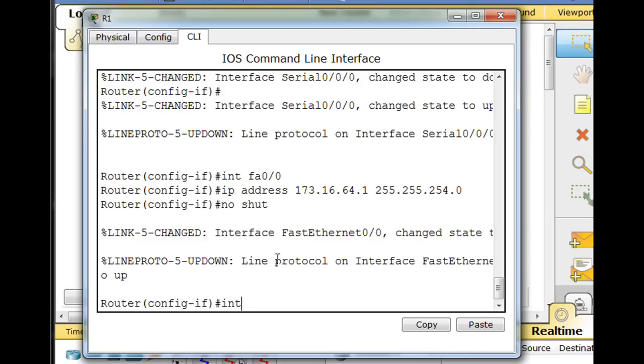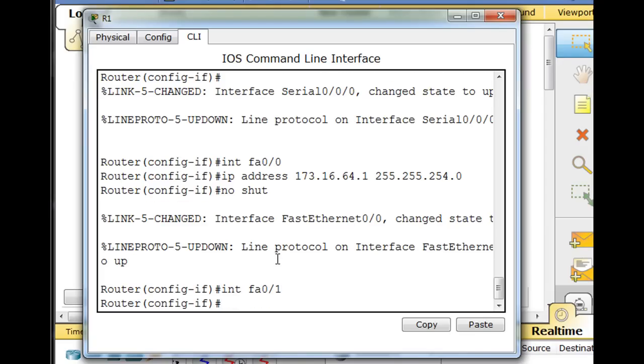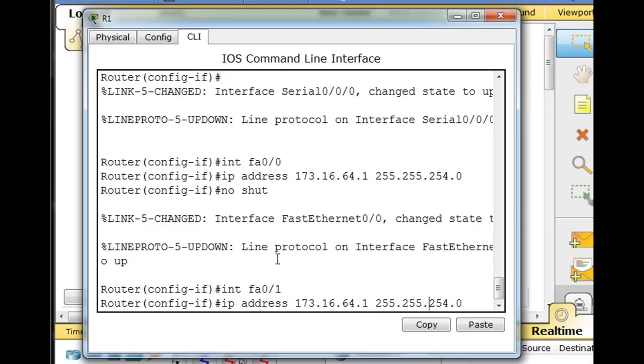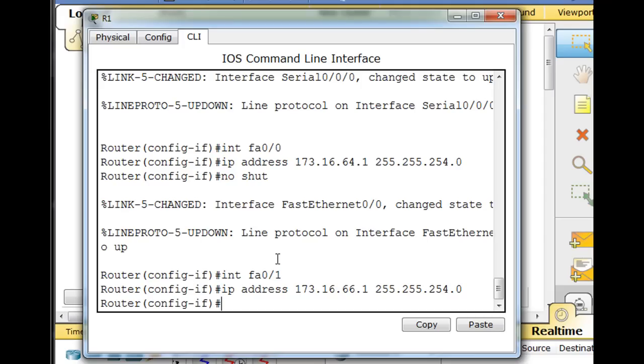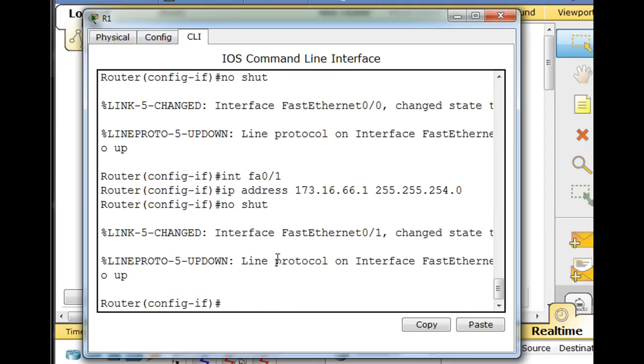So interface, we can just switch right to it, FA0/1. We'll do an IP address, and I wonder if we could do up arrow. Yeah, there it is. I'm doing an up arrow to jump straight to the 66.1, and hit enter, and then I'll do up arrow to no shutdown, and hit enter, and that's up.